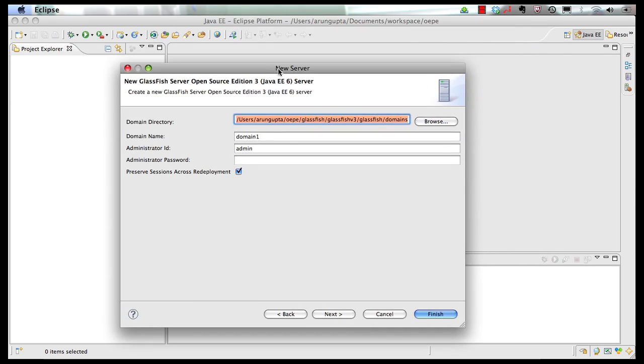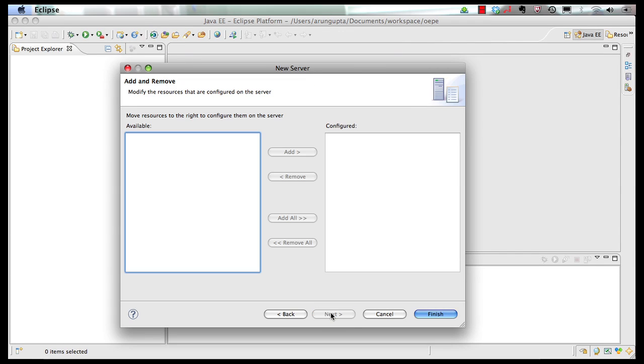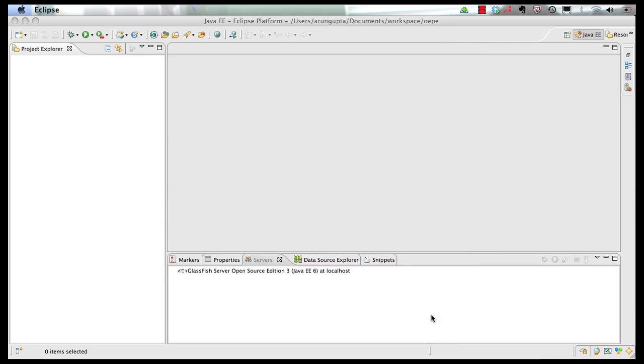Fairly quick process to click on Next. It shows you the default properties, domain directory, domain name, administrator ID, and password. Click on Next. It shows you if there are any modules that need to be added on the server. This is a fresh installed server, so there is nothing to be installed right now. Click on Finish.